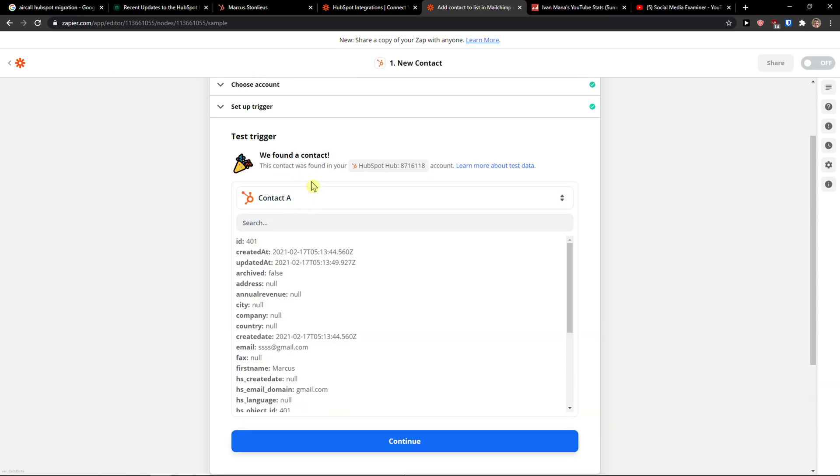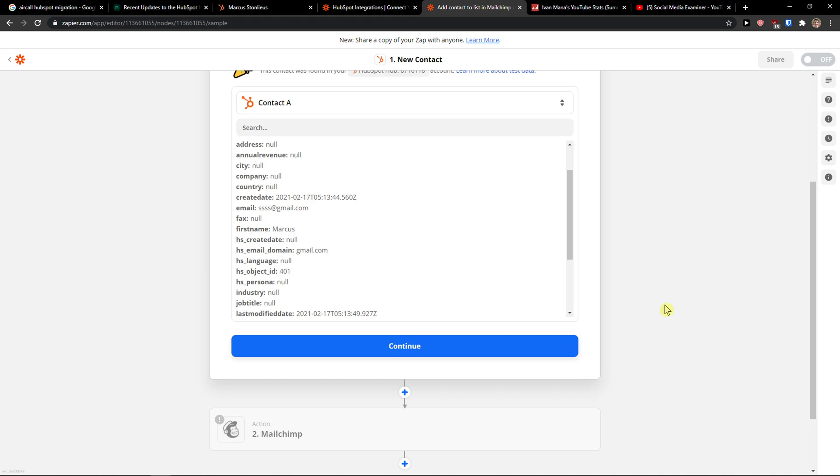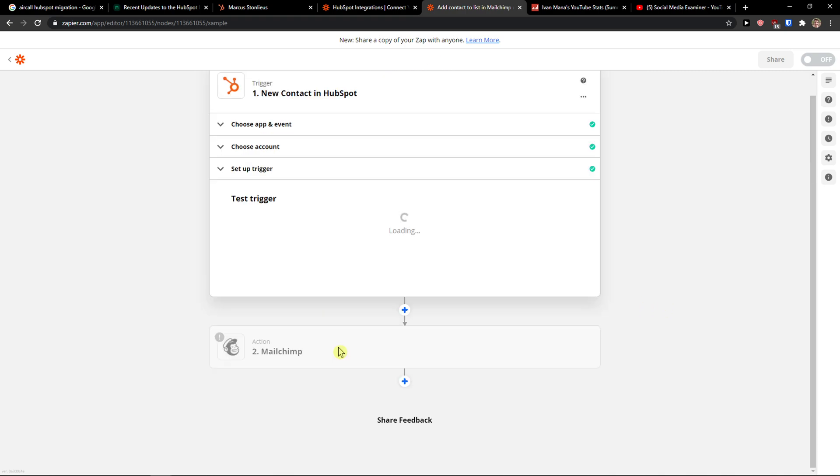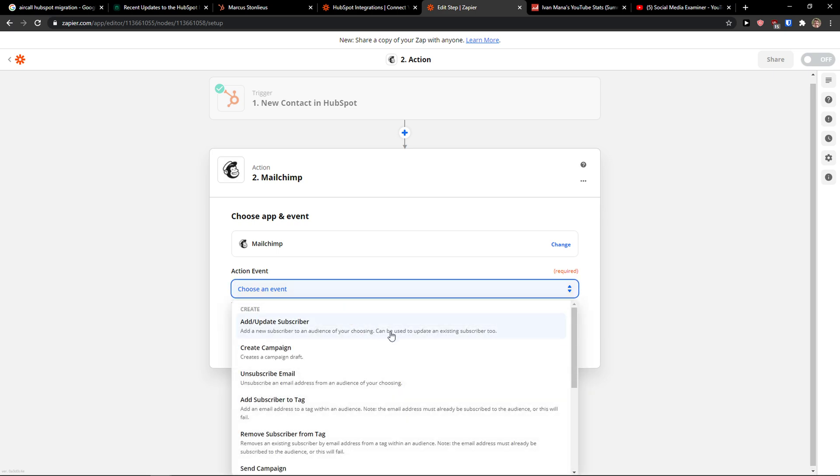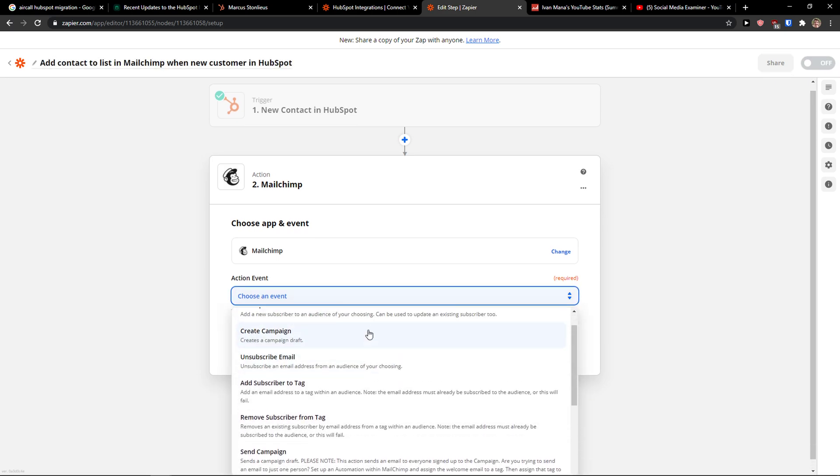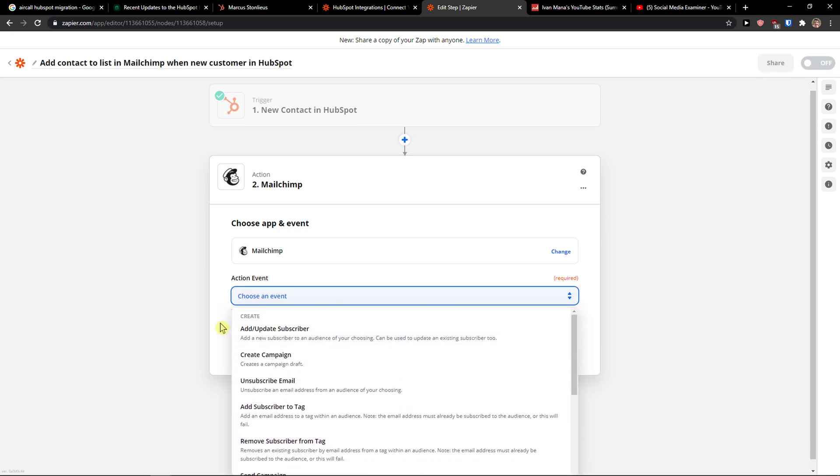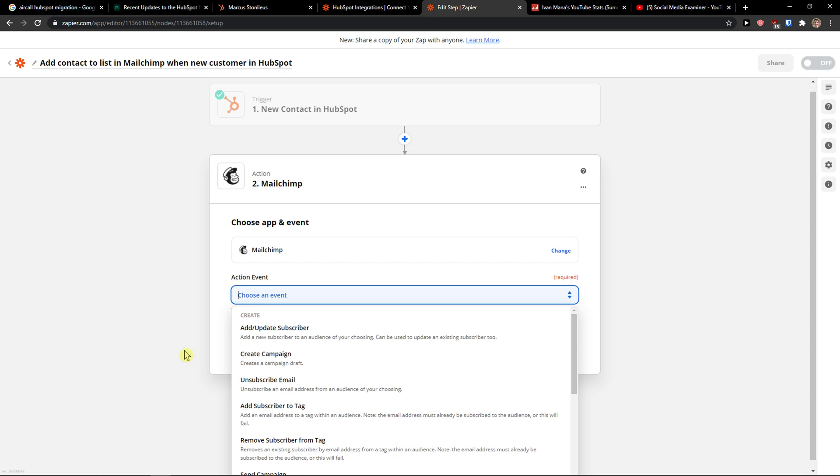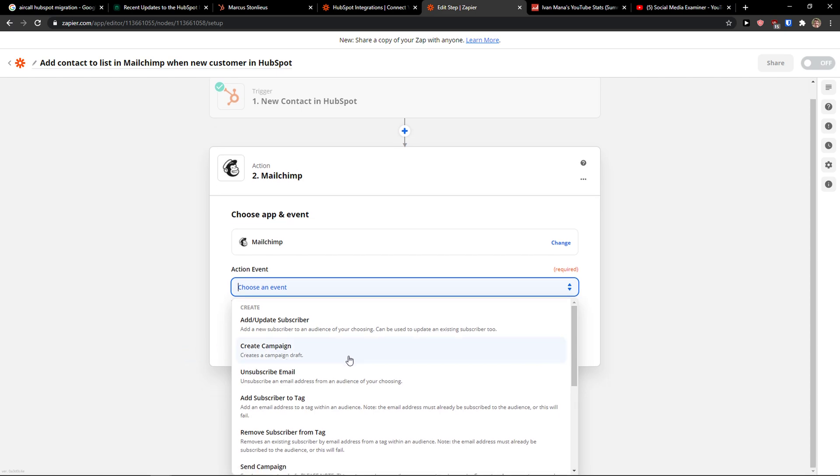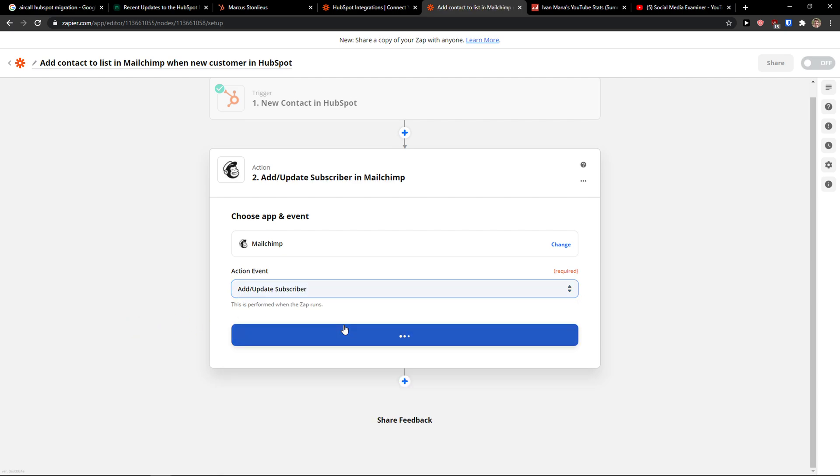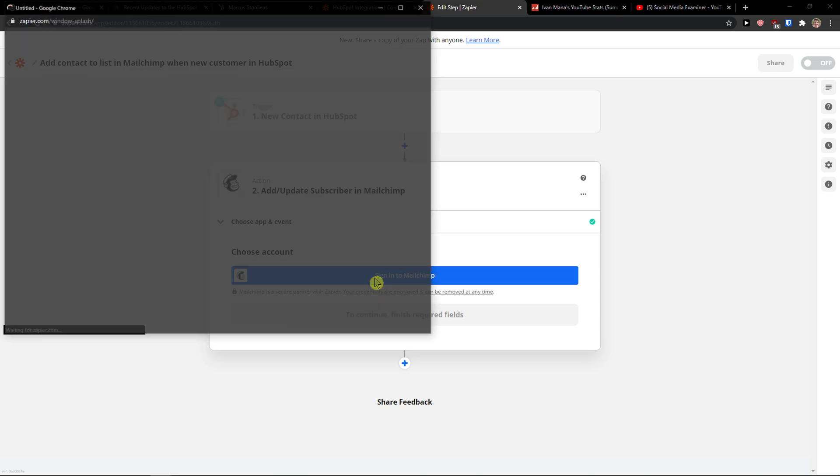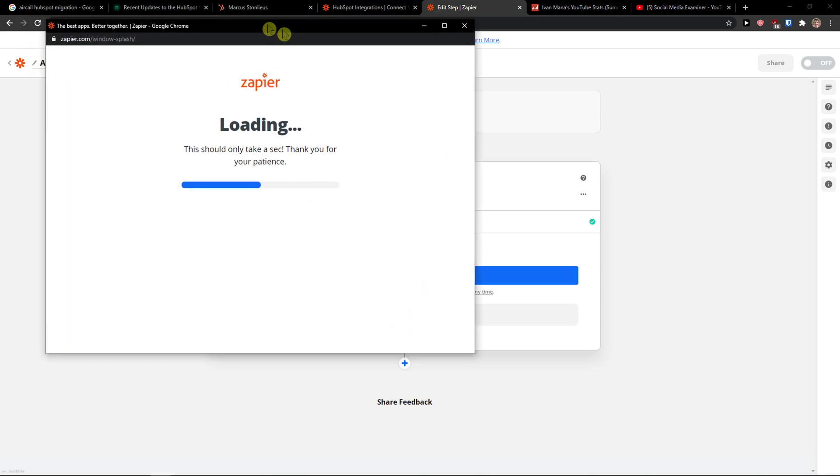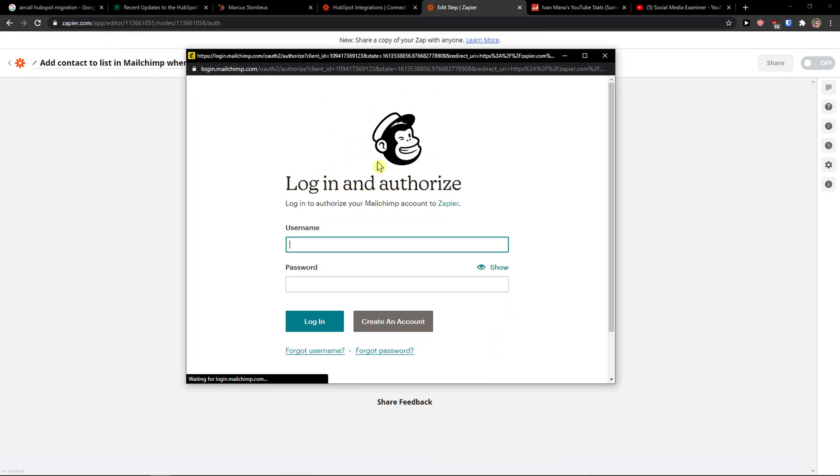Okay, so I created a new contact. It works. Continue. And now goes with the MailChimp. What you need to do is what you want to connect with, add update subscriber, create a campaign. So I'm going to add a subscriber. And I need to sign in to MailChimp.